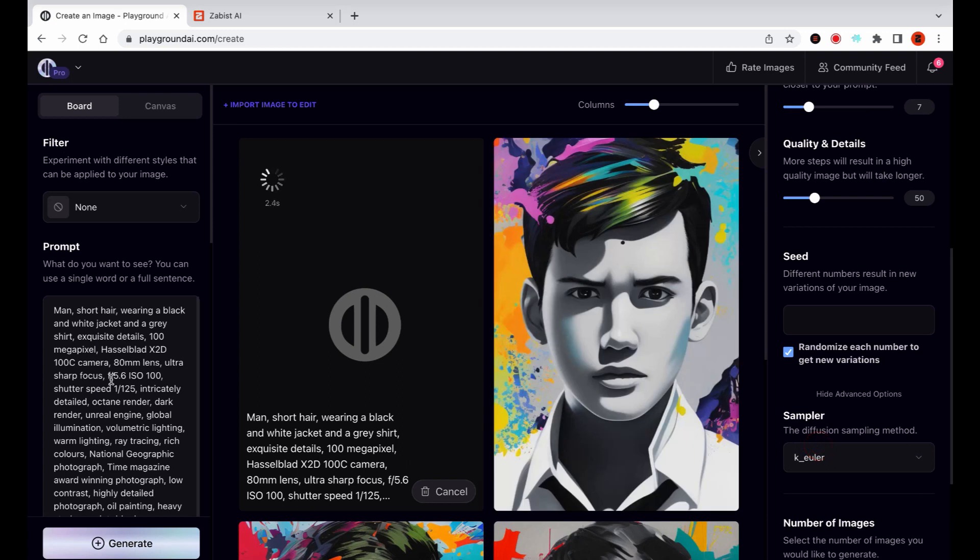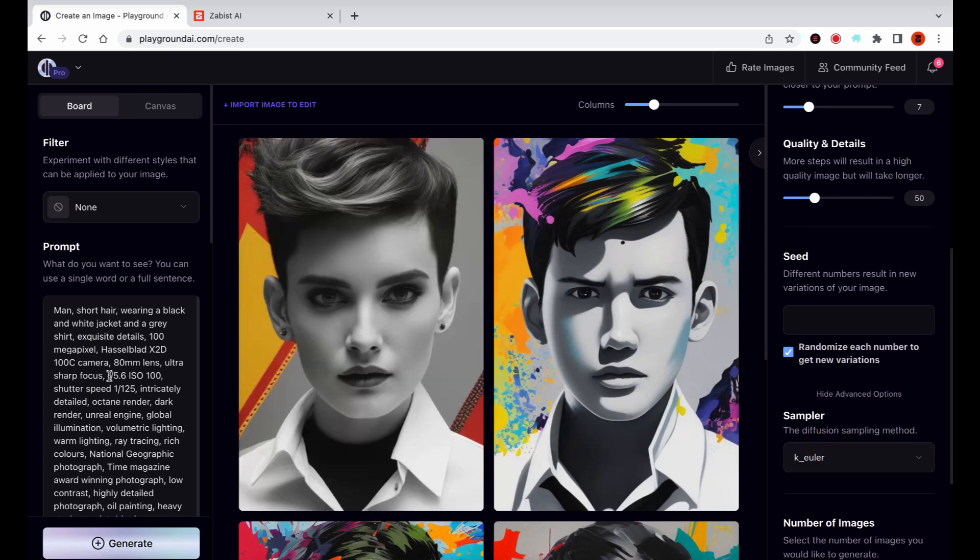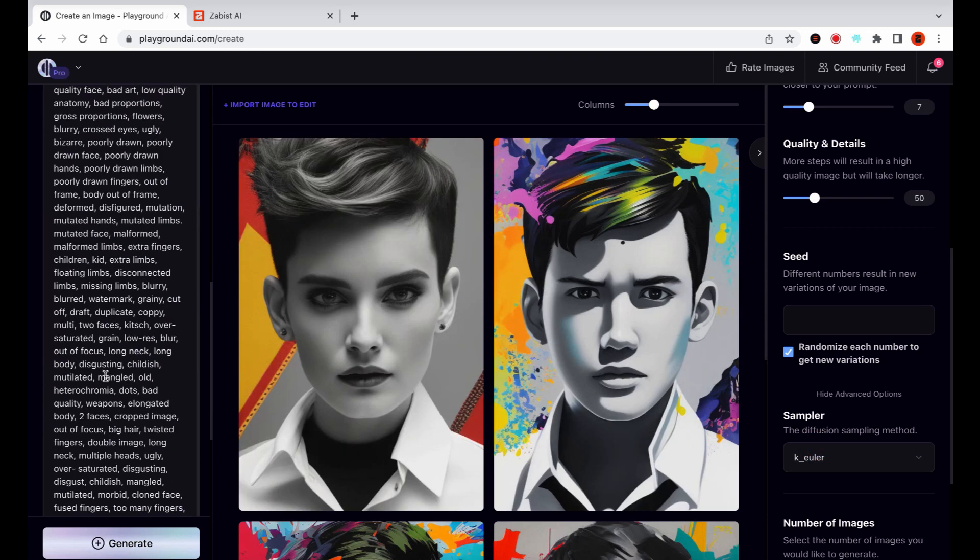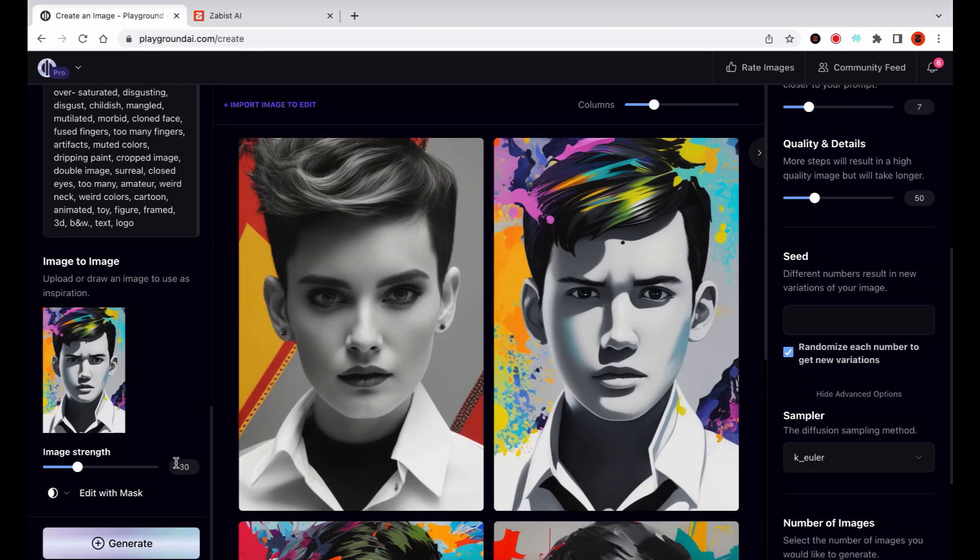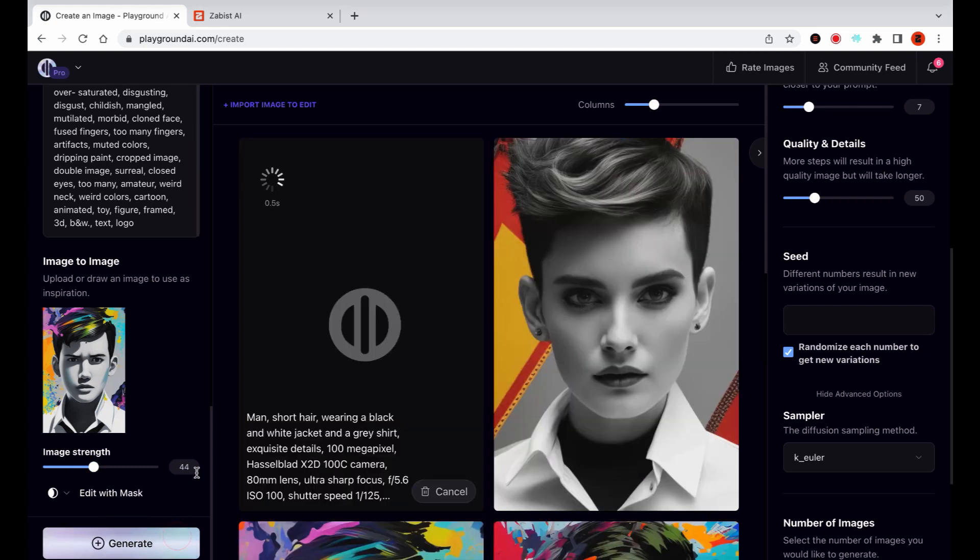I prefer to use the Euler Sampler when generating images with this prompt. I will increase the strength value to 45 in order to blend a bit more of the drawing style.